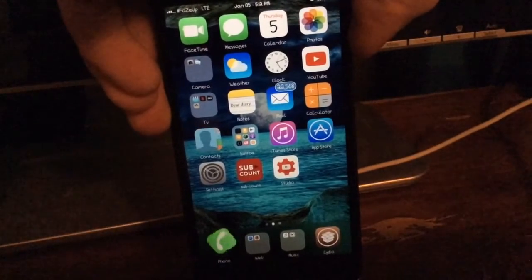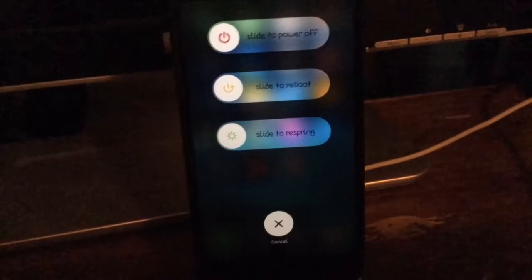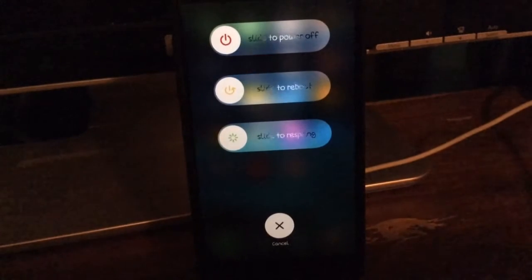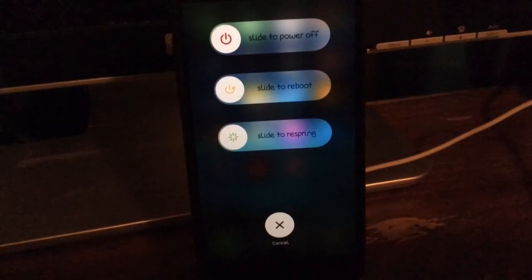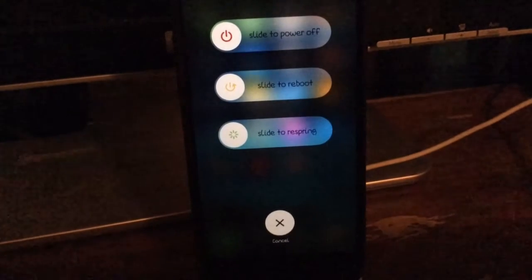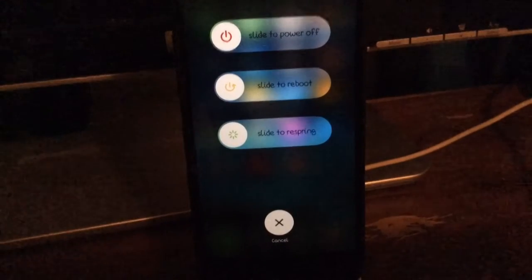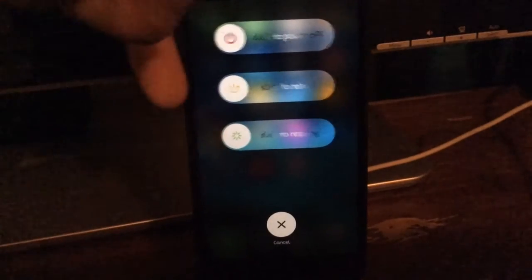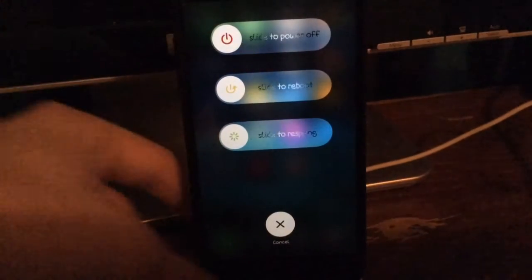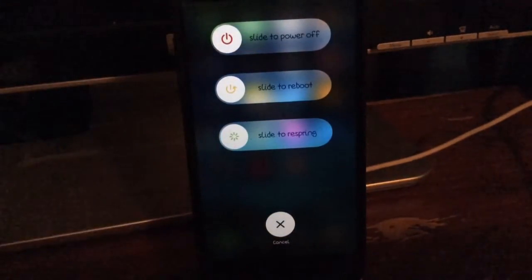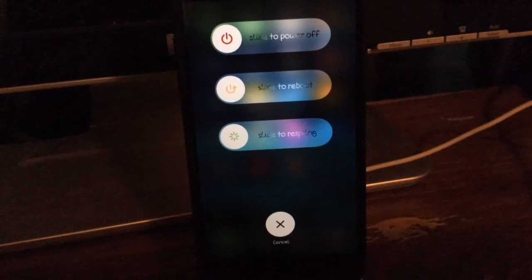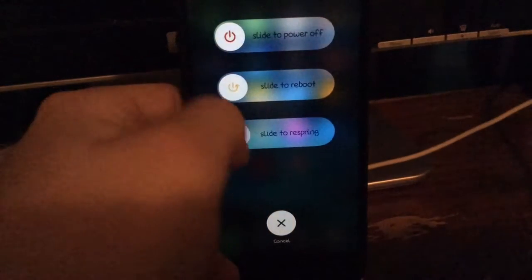So guys, if you take a look in my repower menu, any of these would cause your device to just go into this faint black screen and you'd have to hold the volume down and the power button, or the home button and the power button for any devices other than the 7. But as you guys can see, if I just slide to respring right there, it'll respring just fine.